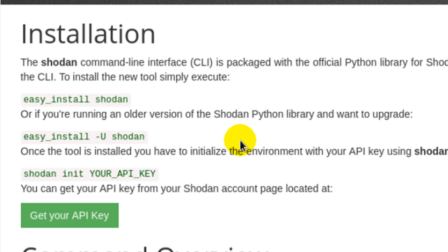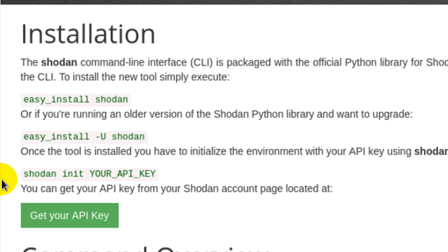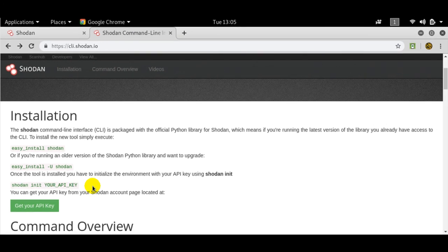That's Shodan init, that's initializing your account, your API key. You'll get an alphanumeric API key and a QR code. Once you fire this command, it'll make a hidden folder under your root called .shodan, it'll have an API.txt file, and you'll have your API key there.